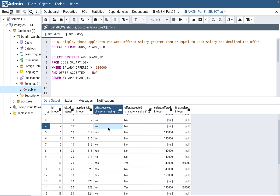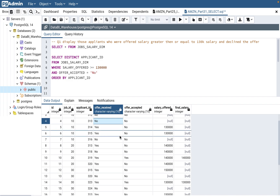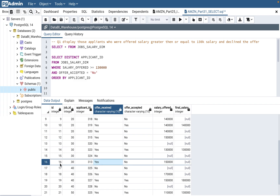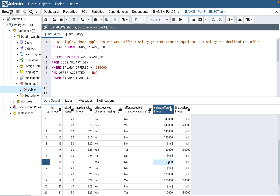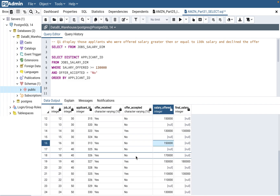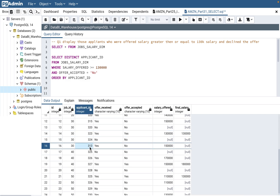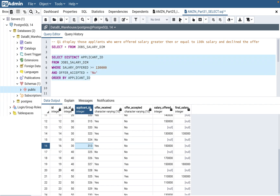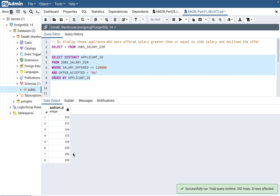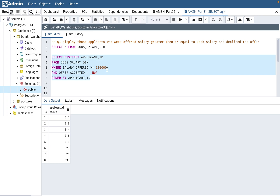Applicant 313 is a tricky one — his offer_received shows 'No' for one job, yet he still appears in the output. That's because for job id 30 he received an offer, did not take it, and it was 150k — which is greater than 130k. Make sure you look at the data in the interview too; here you have 25 rows so you can validate your answer. You need to scroll down and check whether the applicant was offered another job. So you get all applicants who were offered greater than or equal to 130k but did not accept.